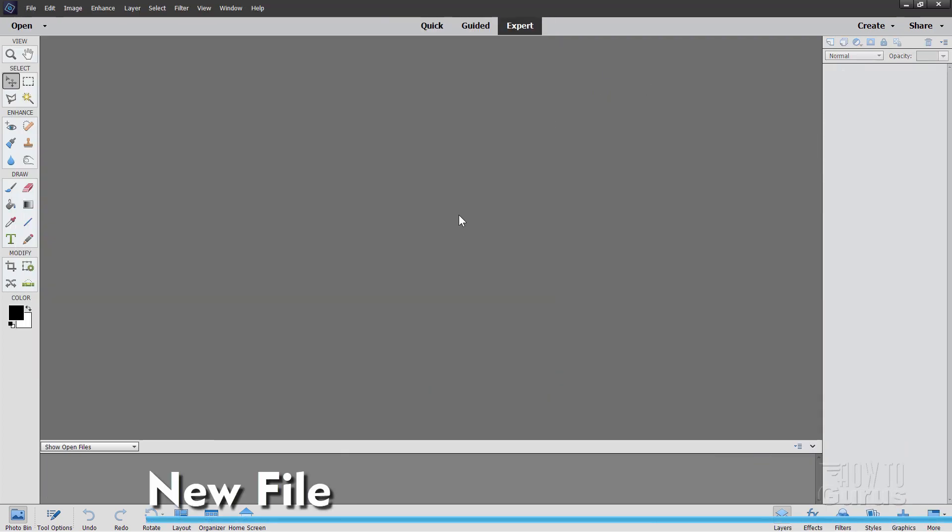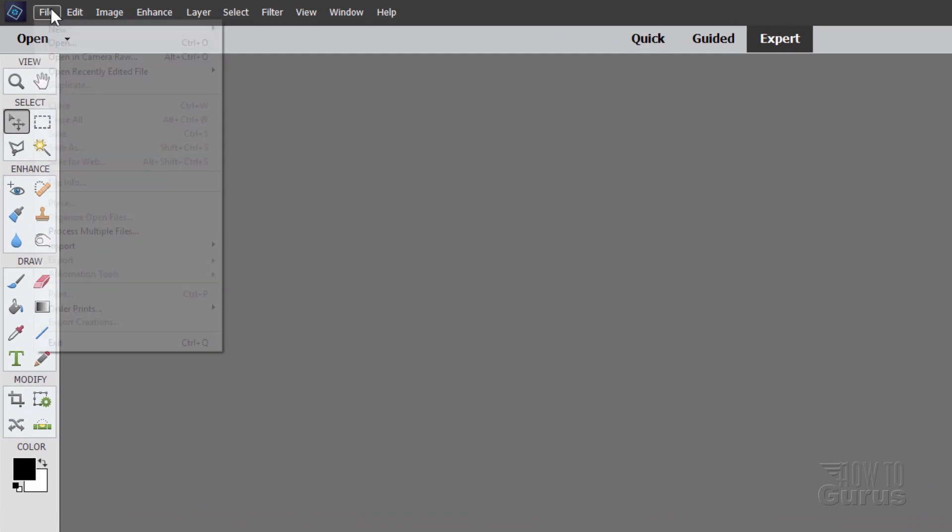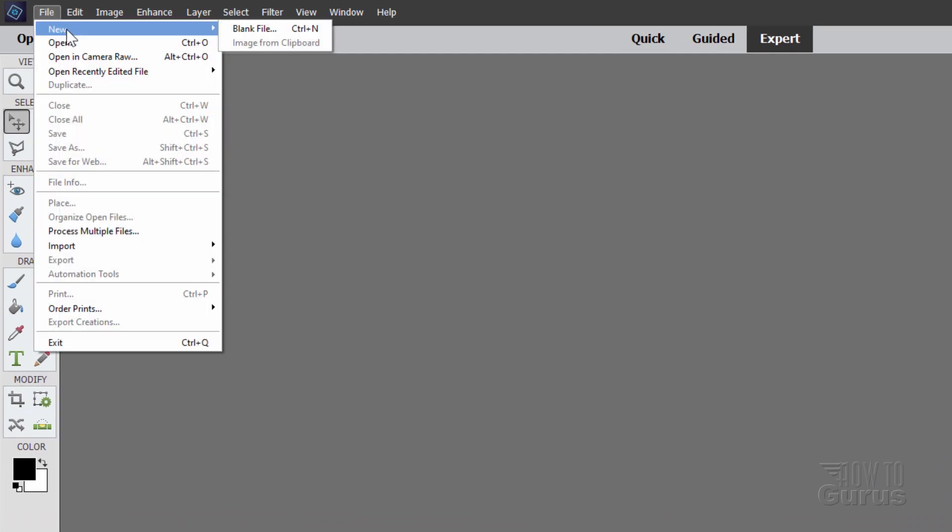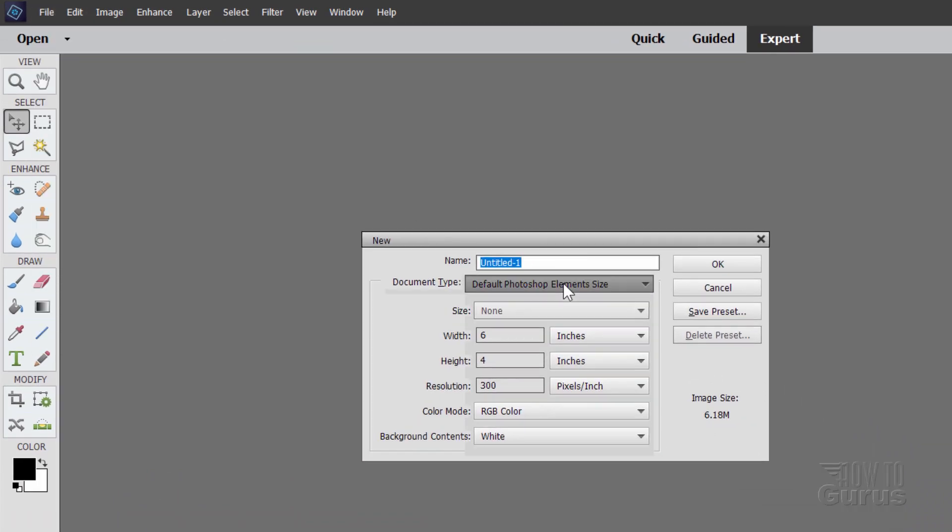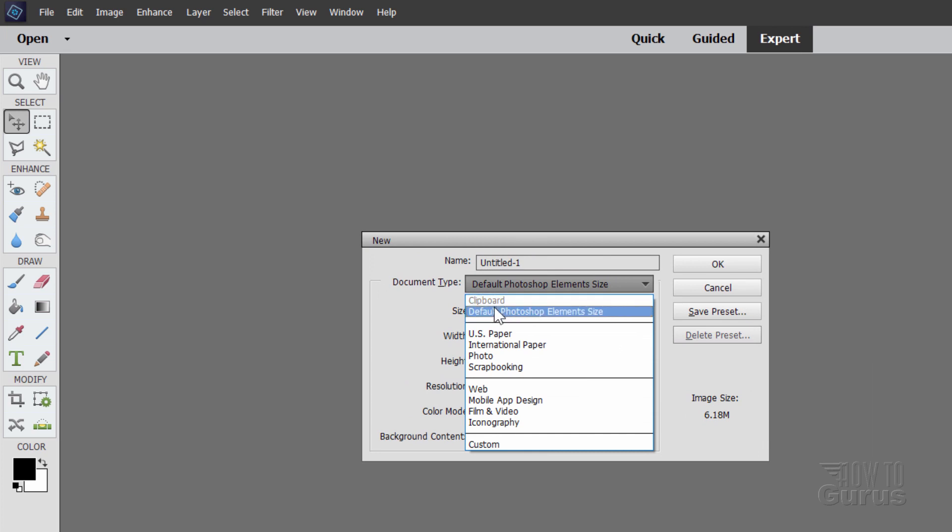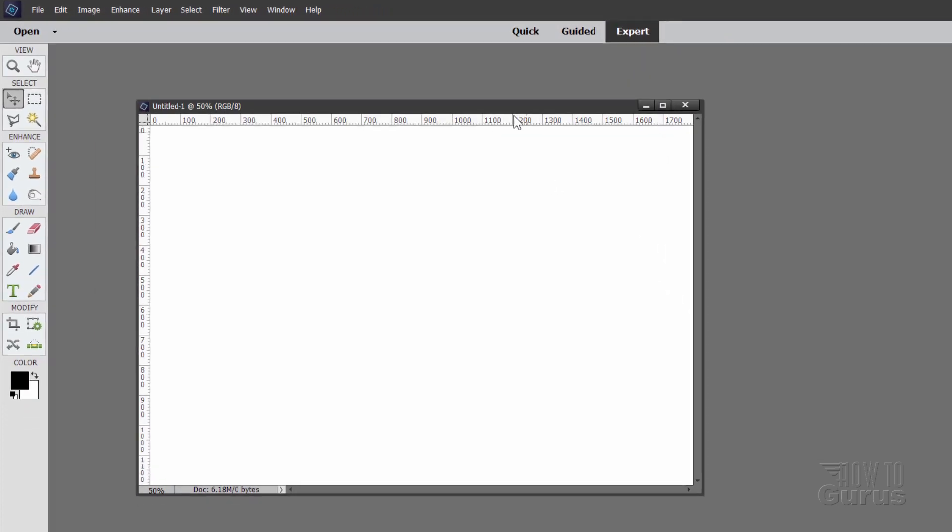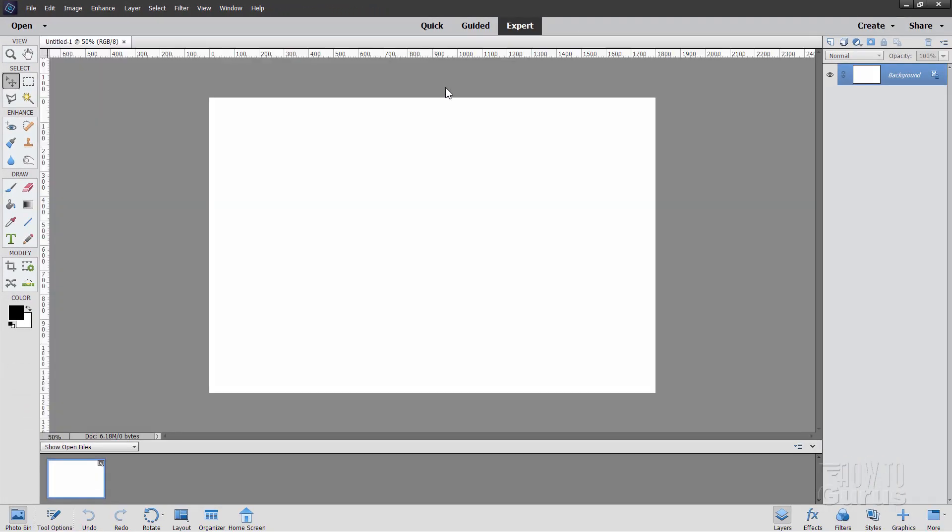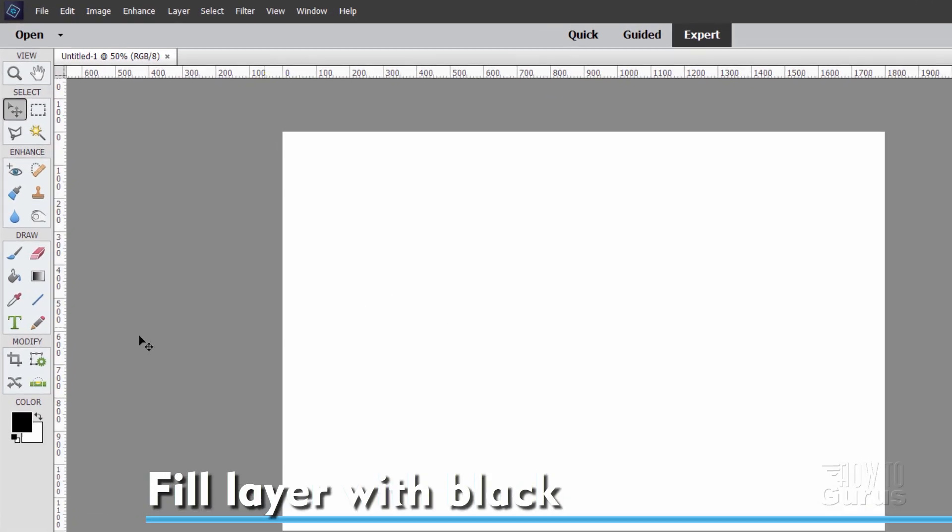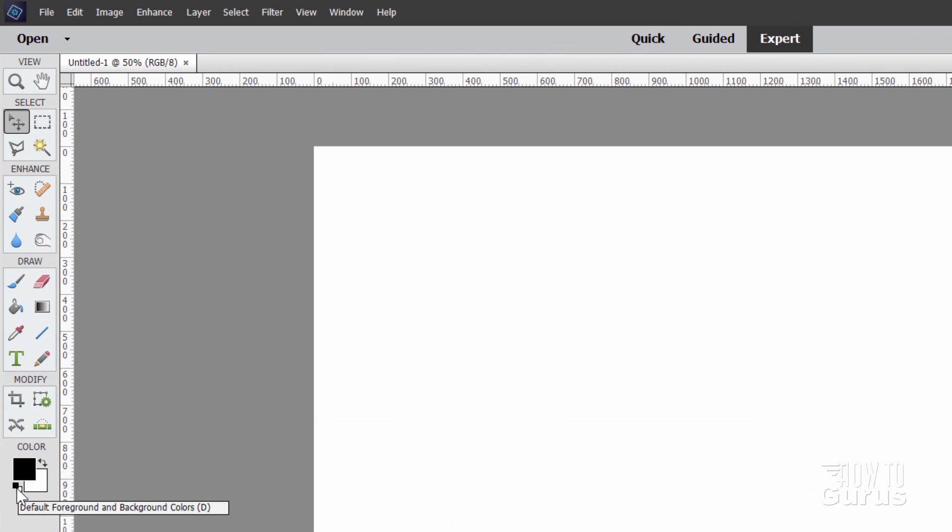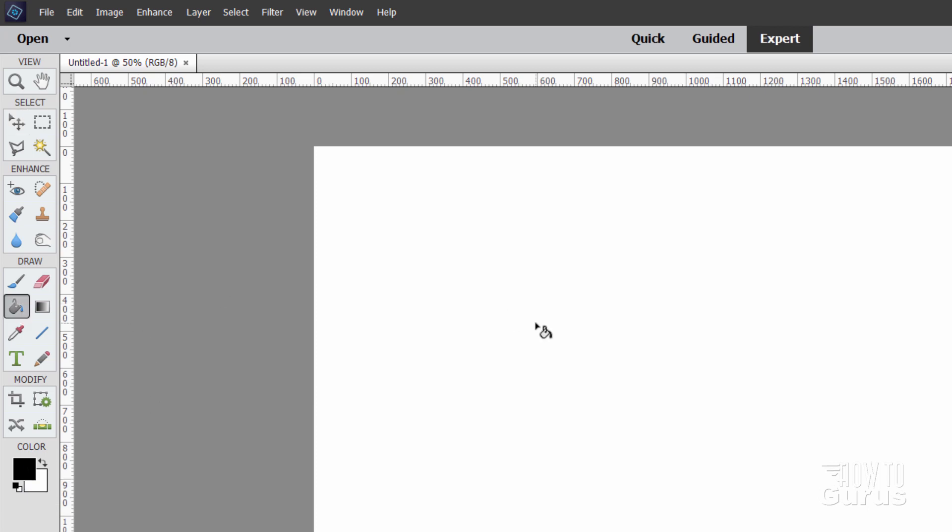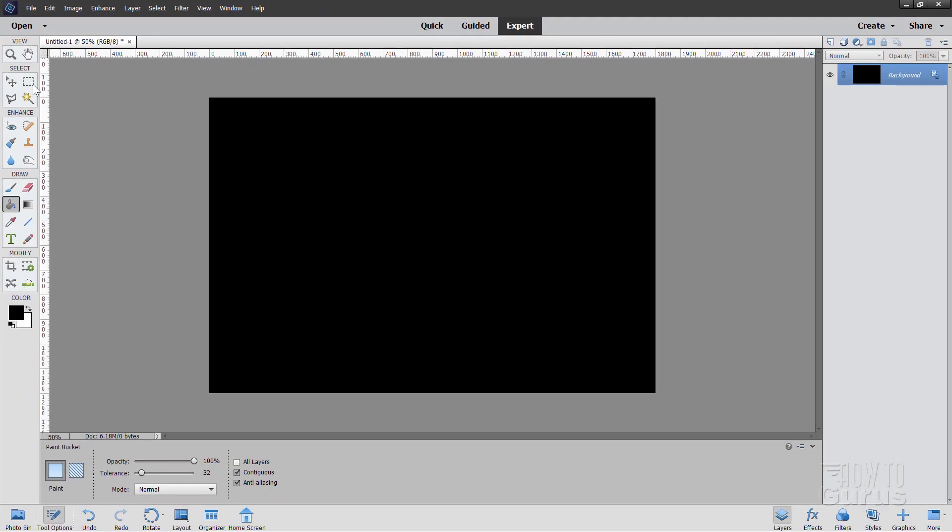Our first step is to make a brand new file. Go up to File, come down to New, Blank File. In here I have mine set for the default Photoshop Elements size. The width is 6, height is 4, resolution 300, and choose OK. Now let's fill this layer with black. Make sure that black is your foreground color. Click on this little icon right here to reset these to their default black in the front and white in the back. Grab the paint bucket, just click inside, and that fills that with black.